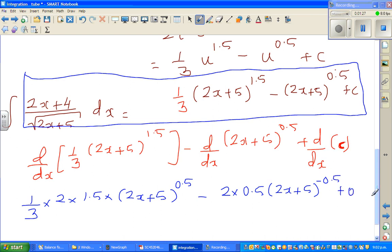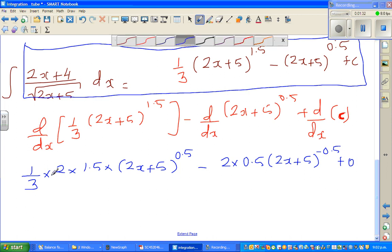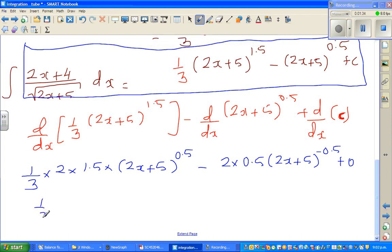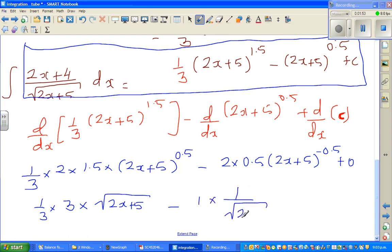This becomes: one-third times 2 times 1.5 is 3, times the square root of (2x+5), minus one-half times 1 over the square root of (2x+5).